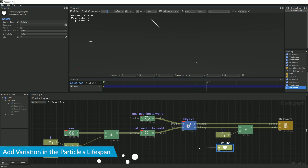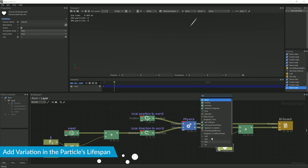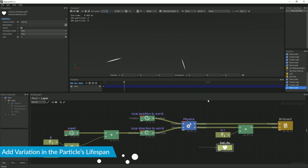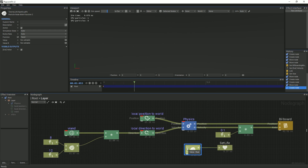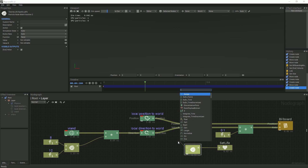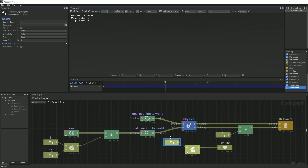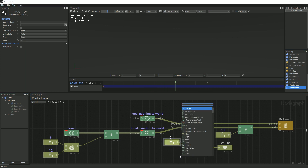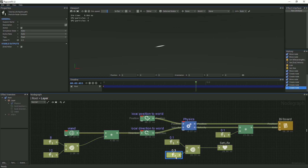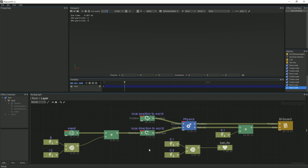Then, we will link a random node to our life node and set the minimum value to 0.1 and the maximum value to 0.3. This will randomize the life of the particles so they appear to be even more varied.